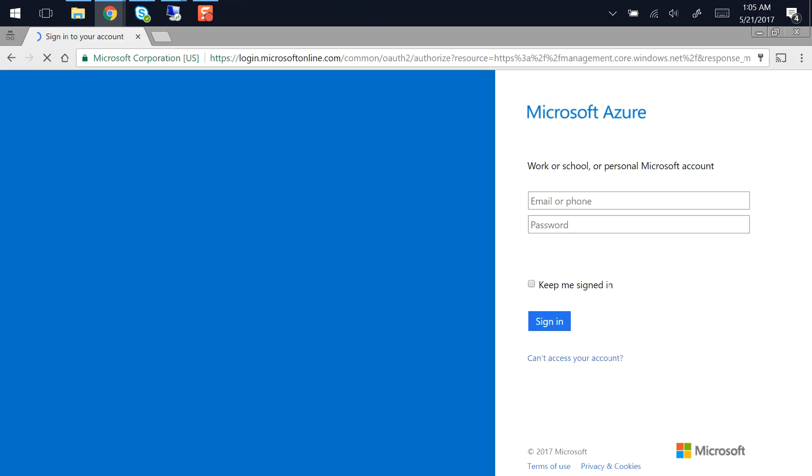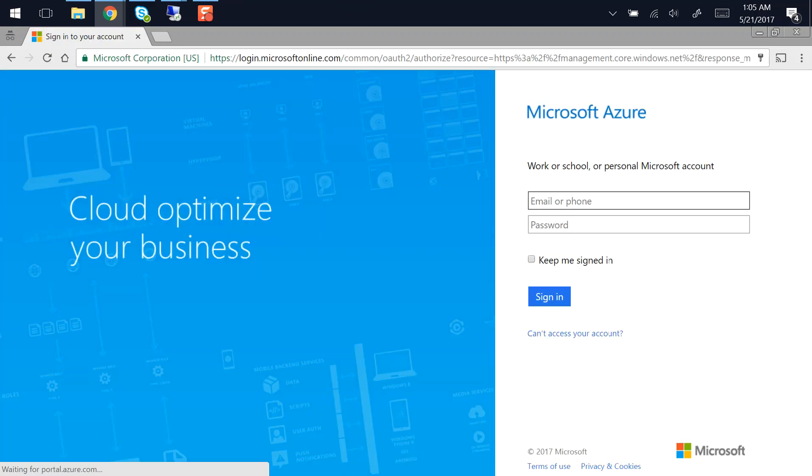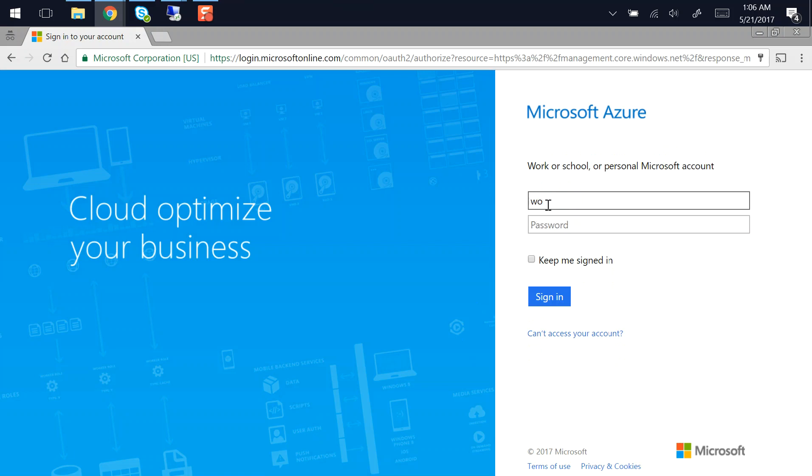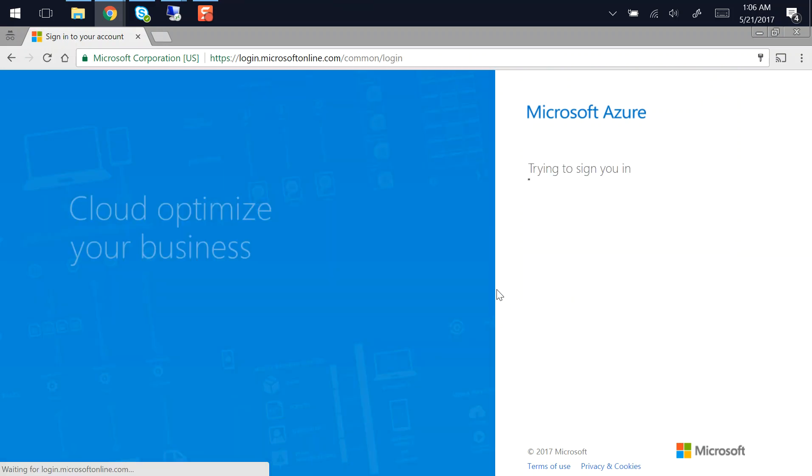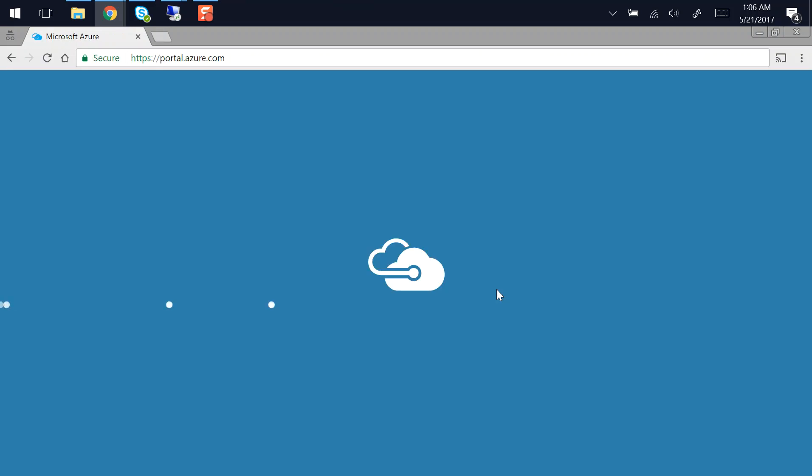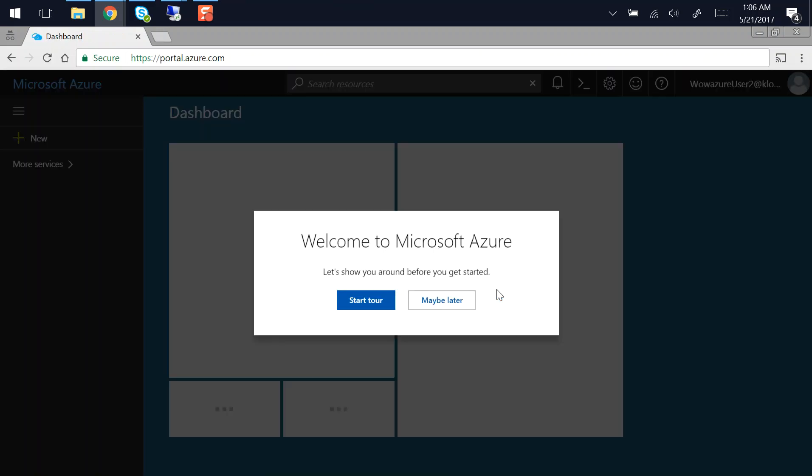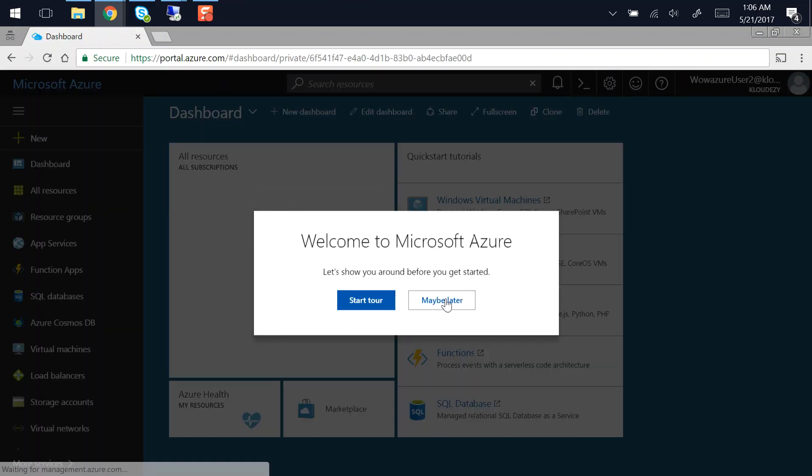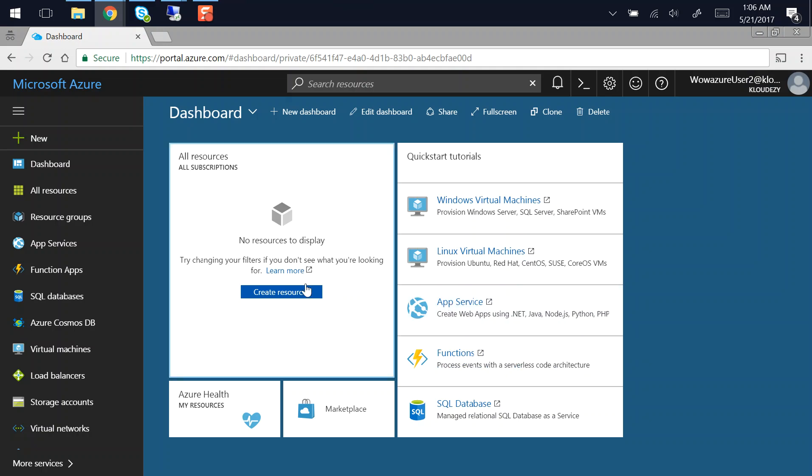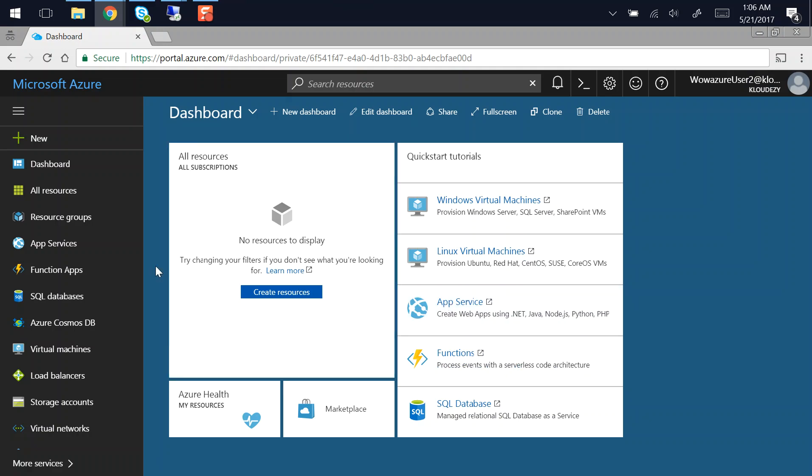And I try to log in, so my user ID is wowazure2@cloudeasy.com, and then I put in password. So what's happening is currently I have set up Azure AD passthrough, so you see that my authentication has zipped through and I got authenticated.